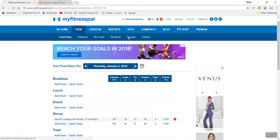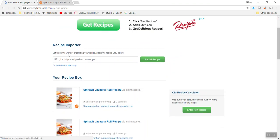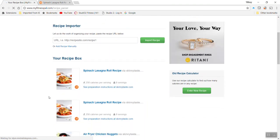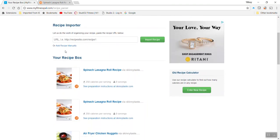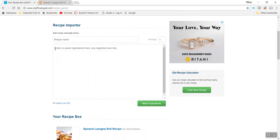The other option would be let's just build one manually. So let's just say you want to add it manually because it's just a home recipe that you enjoy. It's not going to be online anywhere. So you can just name it. Let's just say tips chili.